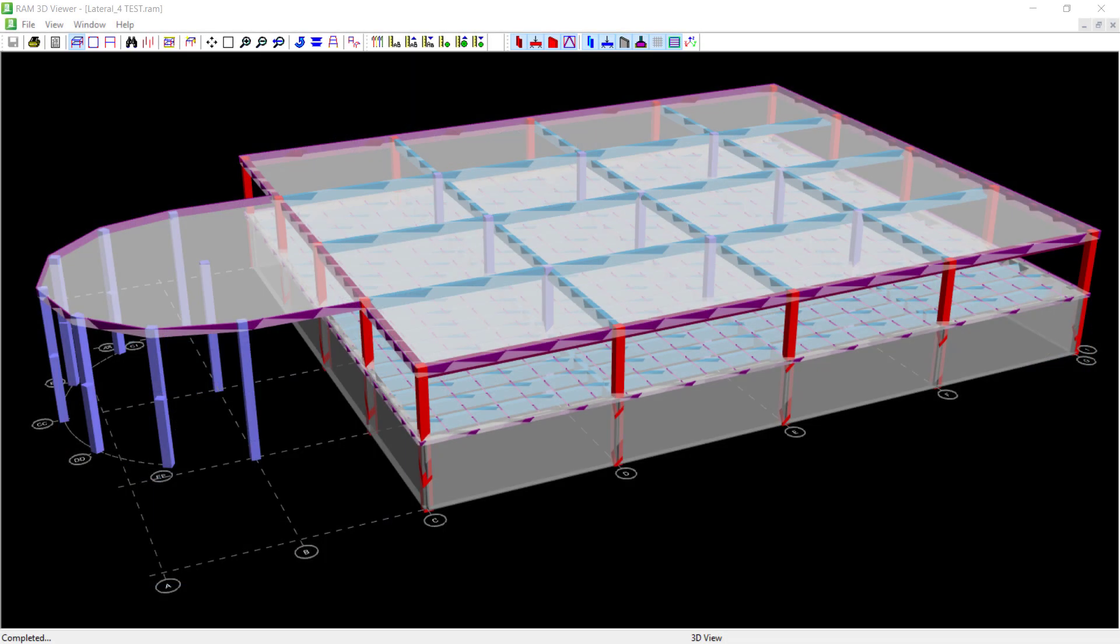So let's turn our attention to RAM Structural System. As you can see, I already have a building model that has been created, and I'm taking a look at it in the 3D Viewer within the RAM Modeler.